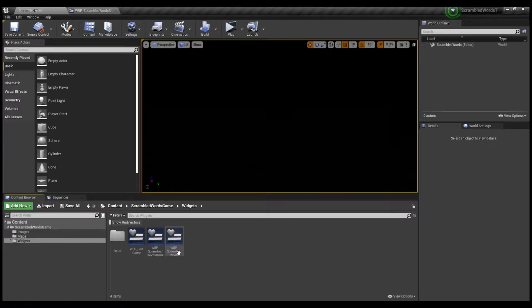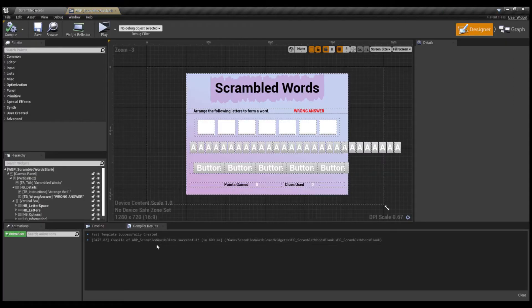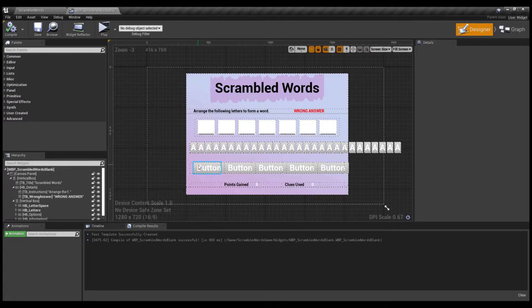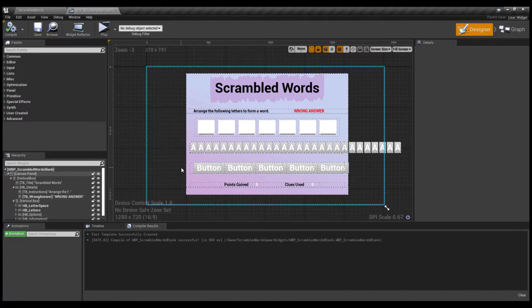I recommend doing customizations only if you have experience with Unreal Engine and blueprints. If you don't, I really don't recommend it, because if you change something without knowing what you're doing the project may not work. I'm going to open the Scramble Words bank now. These are the important components of the game — I covered each one in the overview video. I recommend watching that, or you can see the overview in the manual. Links to both the video and the manual can be found in the description, and also in the Unreal Engine marketplace.